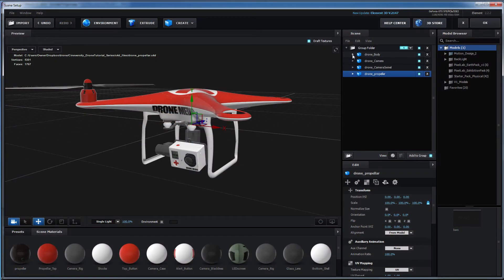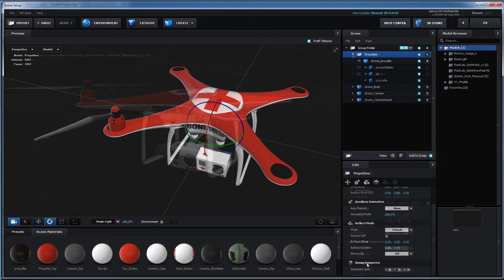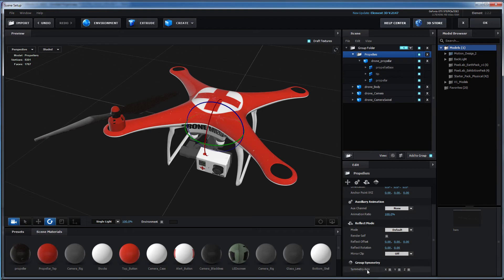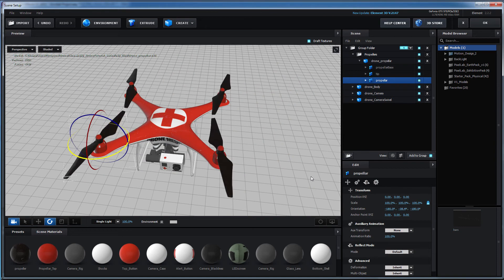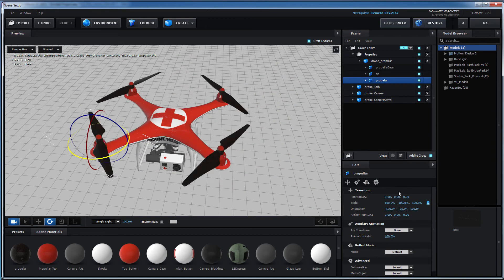Once inside Element 3D, I'll show you how to take advantage of using the group folder symmetry function to save time on creating multiple propellers and the propeller rotations needed to animate the drone.